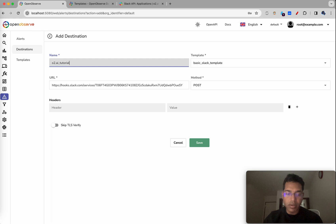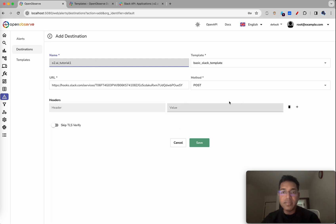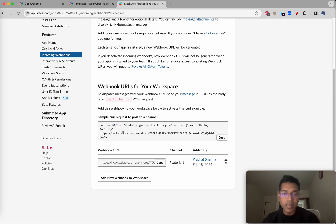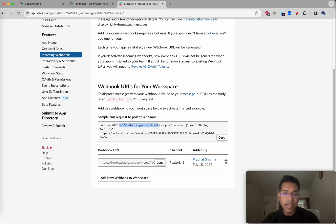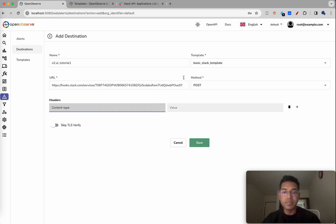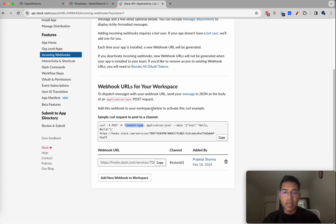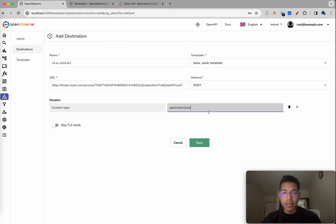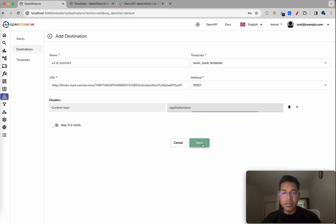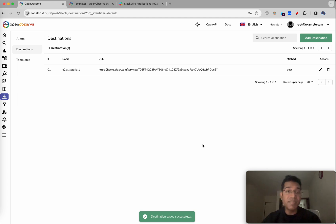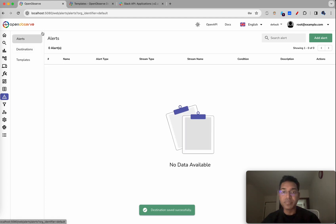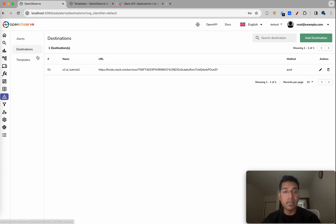We can also set the content type header to 'application/json'. And with that, your destination is ready. The next step is to create an alert, which we'll cover in a future video.